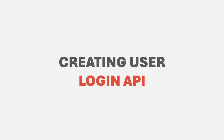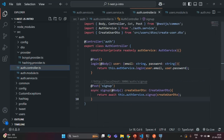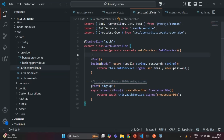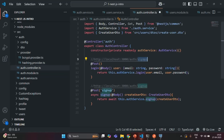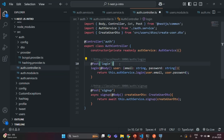In the last lecture we implemented a password hashing mechanism and we are saving the user details in the user table with the hashed password. Now we are going to implement the login functionality. In the auth controller we already have an endpoint for login. We want this login API to be called whenever a user makes a POST request to the root URL slash auth slash login, and for that we are going to specify the resource as 'login' in the Post decorator.